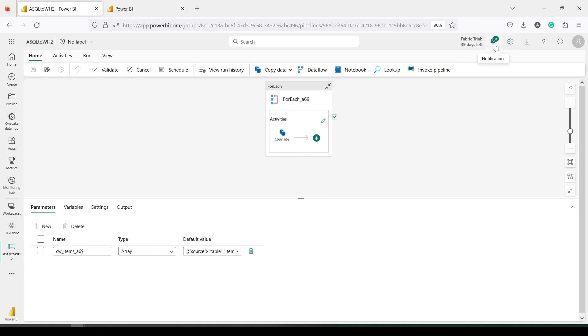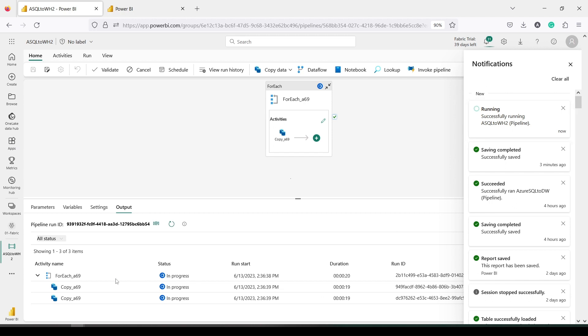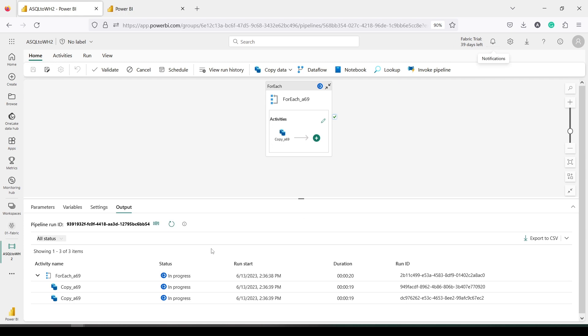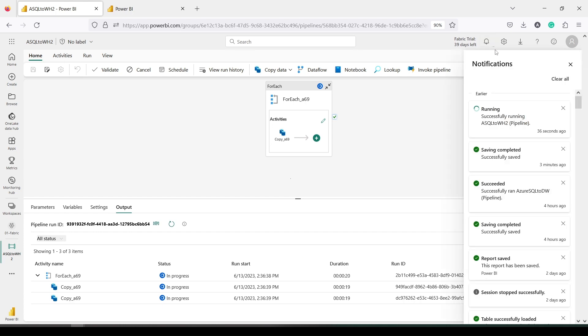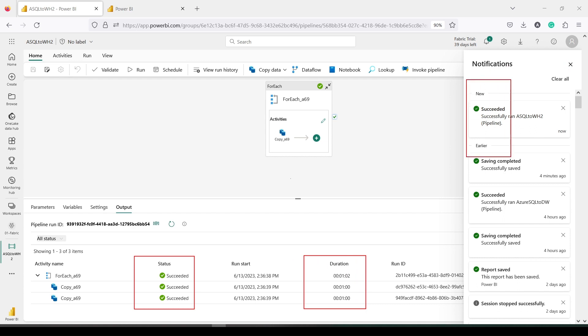As you can see here, it is in the notification area. I can click here and see it running. You can see this process which is running. Right now it's been running for 19 seconds. So let's wait for this process to complete. As you can see, the pipeline has completed successfully. It has loaded both the tables, and both the copies are successful within a minute. You can see the notification area also showing all our steps.